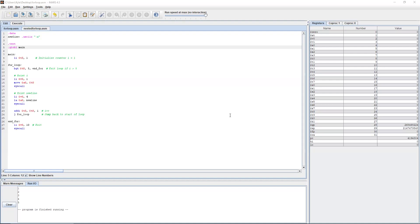To get started, we're going to look at this for loop program. As you can see, this uses both branching and jumping instructions. If you need a review on that, feel free to refer to my other videos on that, as you'll see them in the playlist.